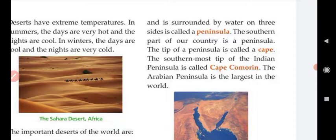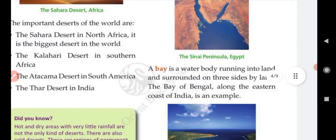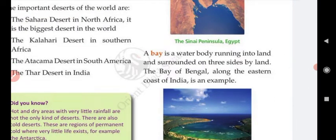If any landform has water on three sides, it is called a peninsula. India is also a peninsula because the country has water on three sides. The southern part of India is a peninsula, as it is almost covered by water. The southernmost tip of the Indian peninsula is called Cape Comorin. The Arabian Peninsula is the largest peninsula in the world.